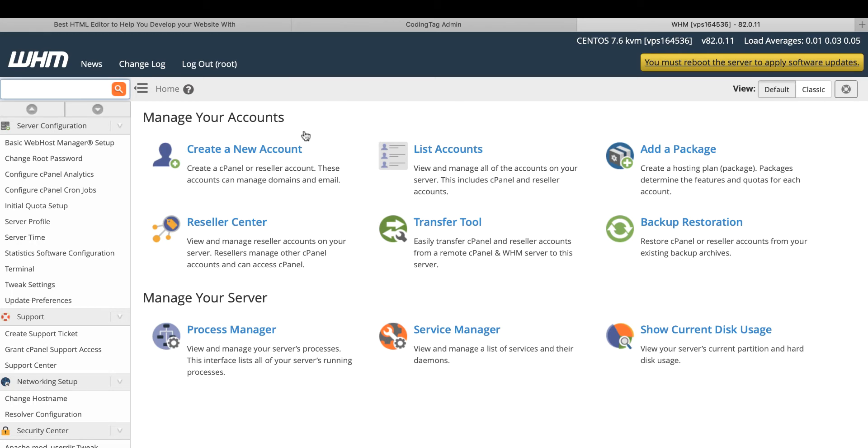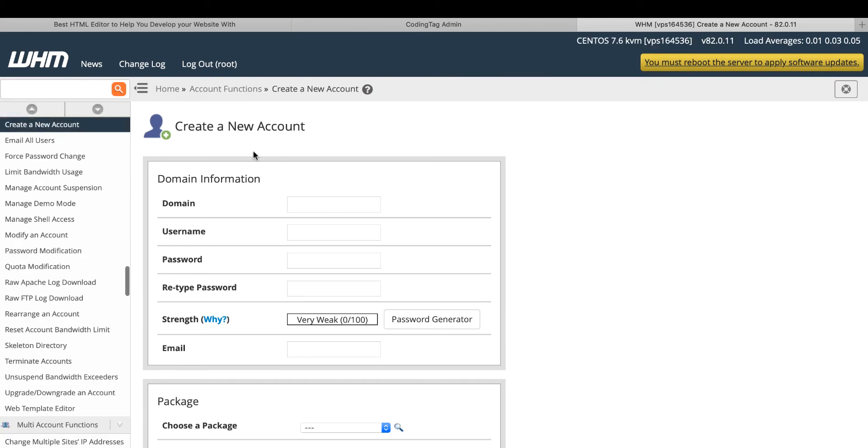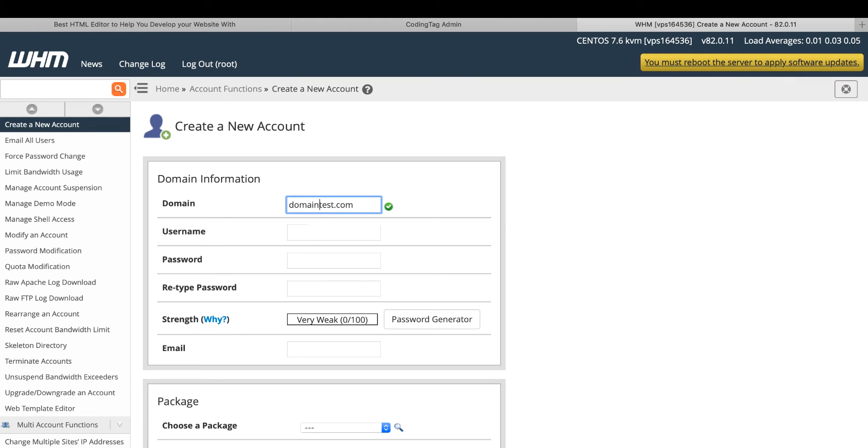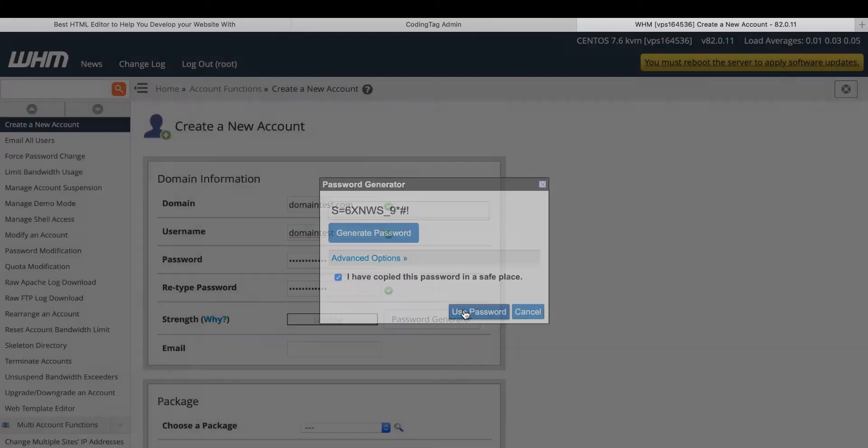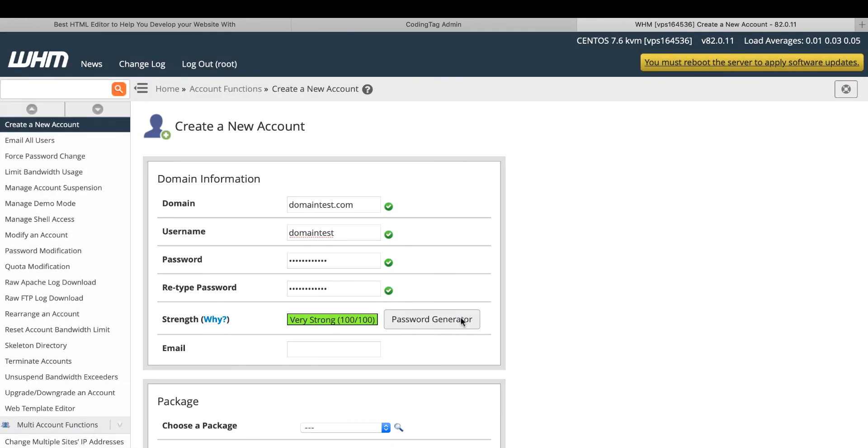First of all, click on create a cPanel. Here you put your domain name. This is your username. Create the password. To create the password, you can click and generate via password generator.